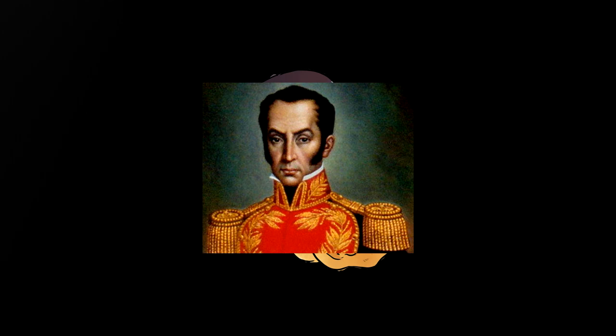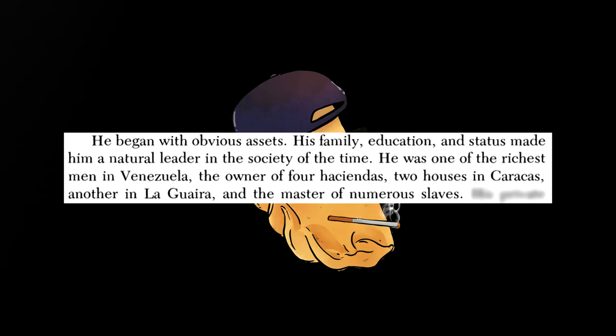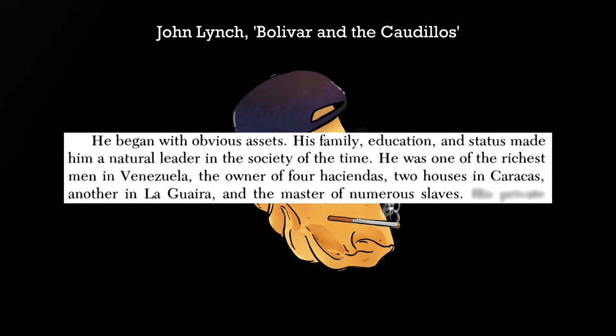Even Simón Bolívar, Venezuela's national hero, came from a rich aristocratic family and literally owned slaves during the early parts of his life.